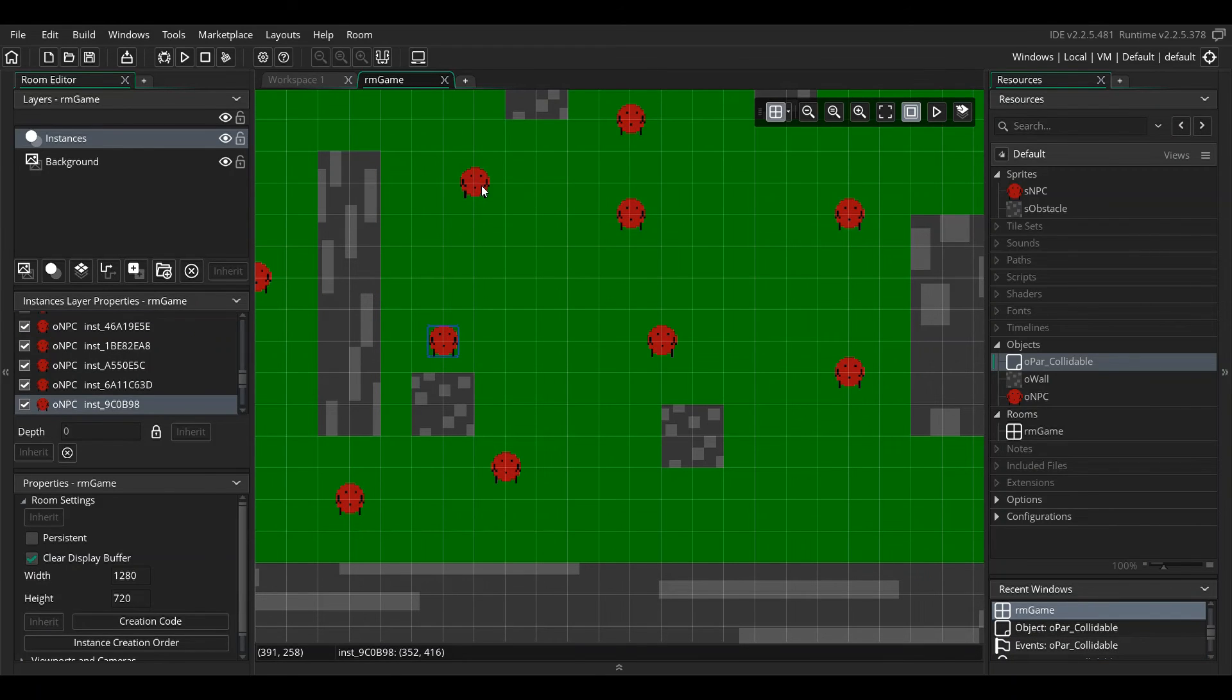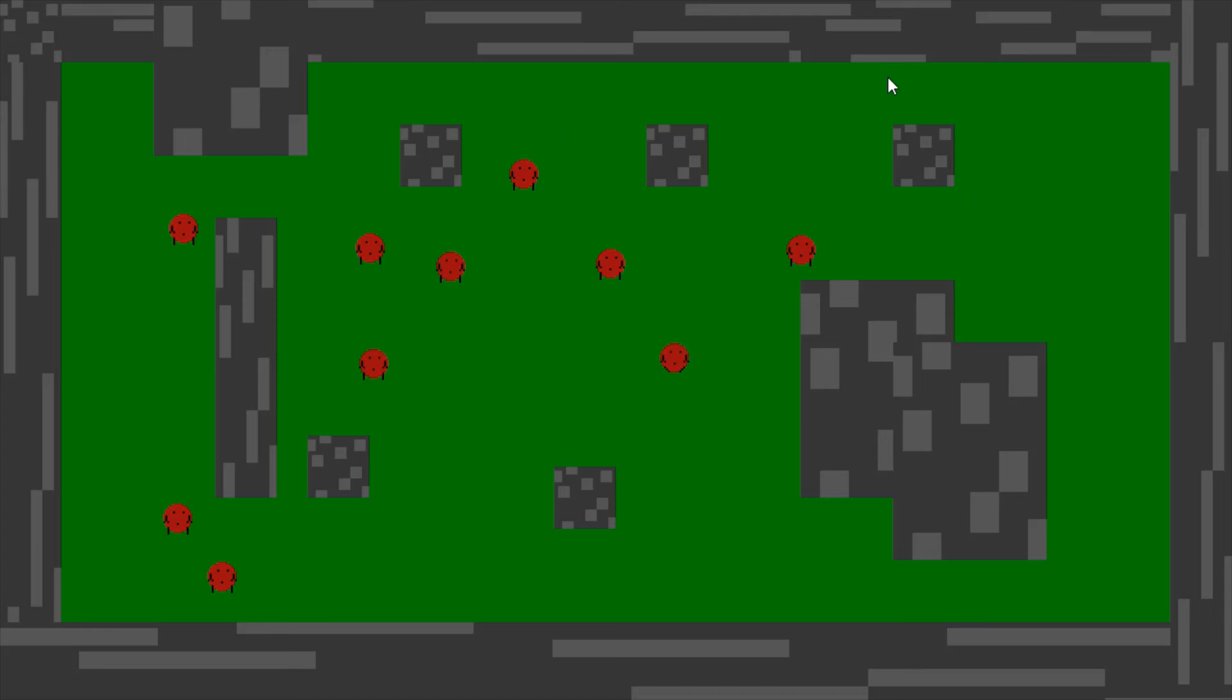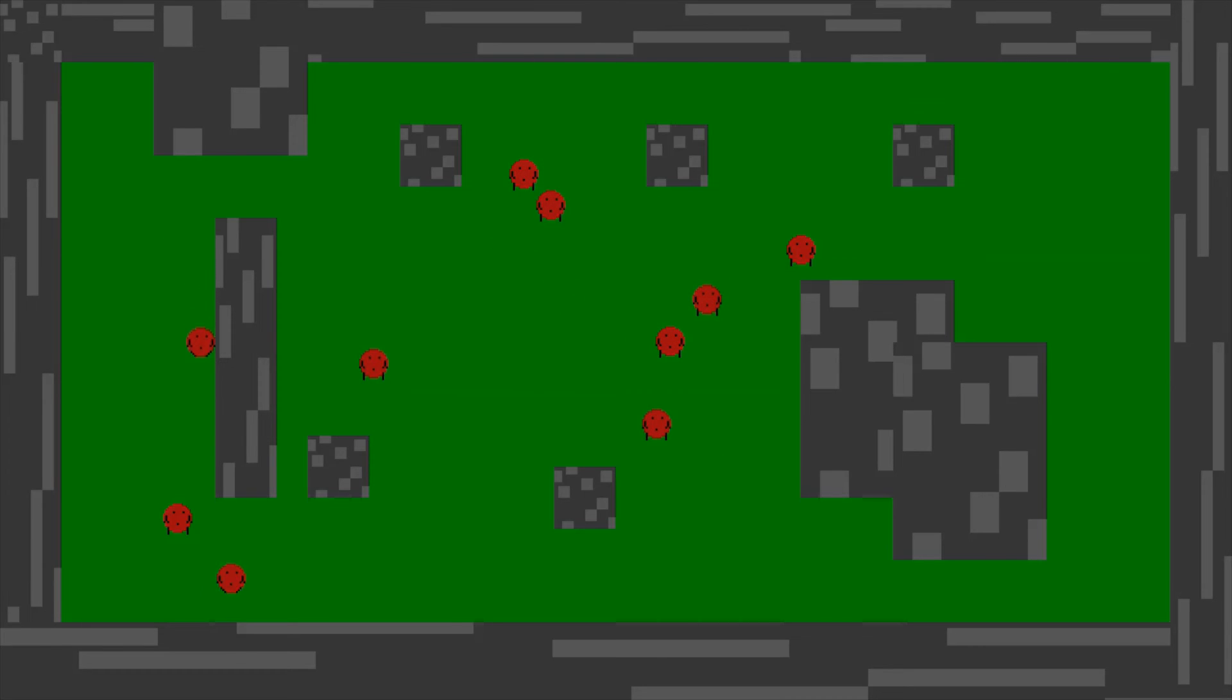We're avoiding the walls, we're avoiding each other, we're not avoiding ourselves, but I'm going to open up the game and show you how it works. Here's the game and as you can see they are all once every two seconds checking for a spot to go.